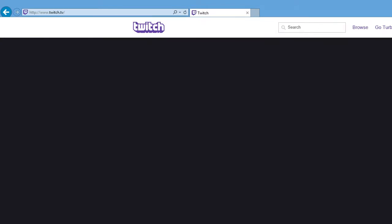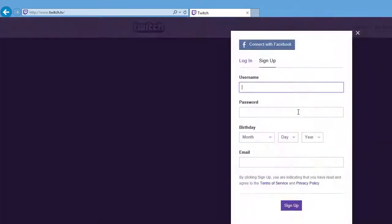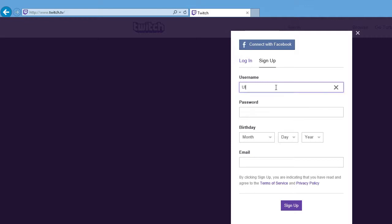This is just for the purposes of the video, so let's make a username. Let's just say it's called Ultimate Twitch Bot maybe. Ultimate Twitch Bot Tut.